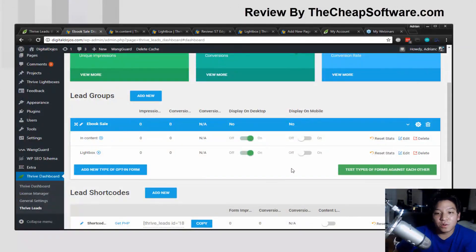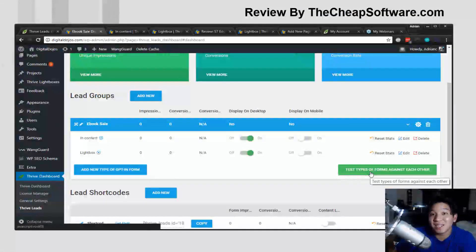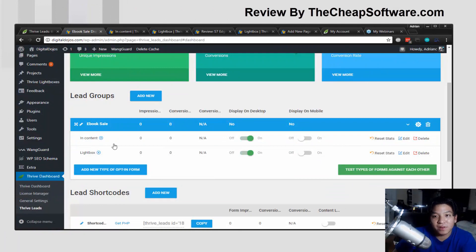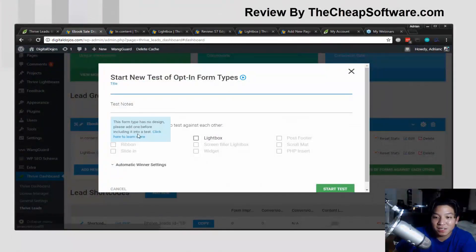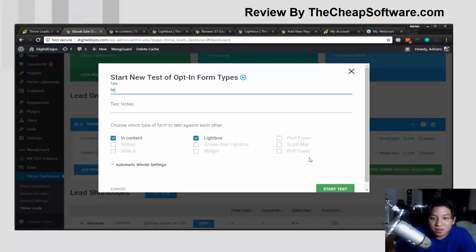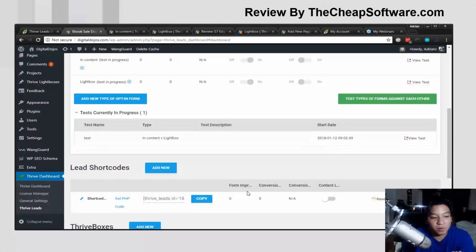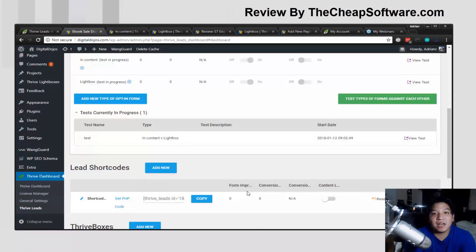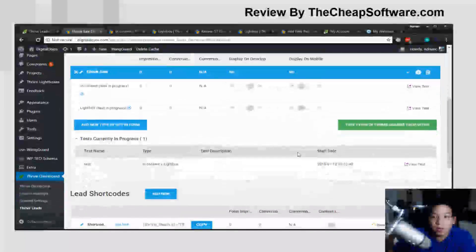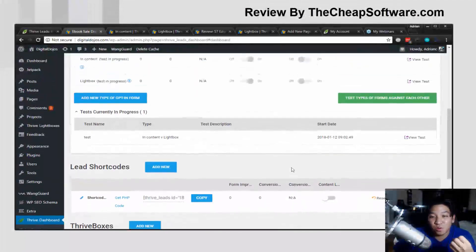One of the great features with Thrive Leads is the ability to test types of forms against each other. Now that I have two different forms — a lightbox and an in-content box — I can tell Thrive Leads to test them against each other. This will start tracking clicks based on the start date. For example, do more people opt in through the lightbox or the in-content form? This allows you to see which ones work better so you can tweak your campaigns and targeting more effectively. Anytime you have more than one form, you can set up these A/B tests, which is really powerful.